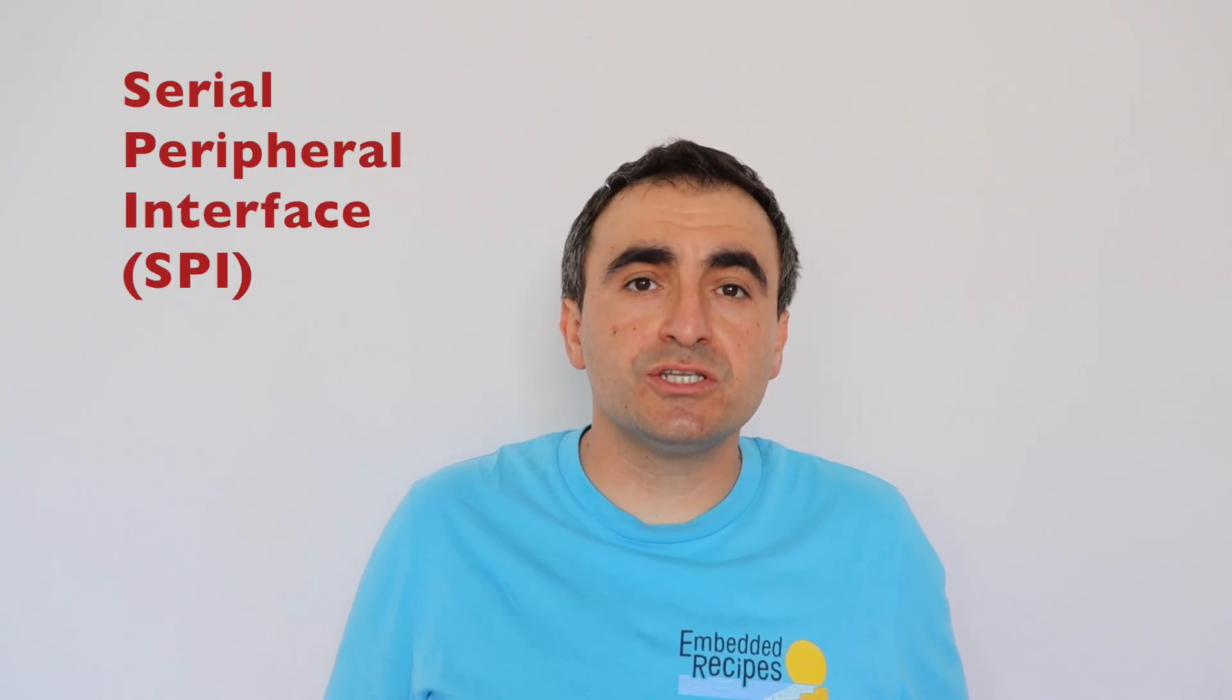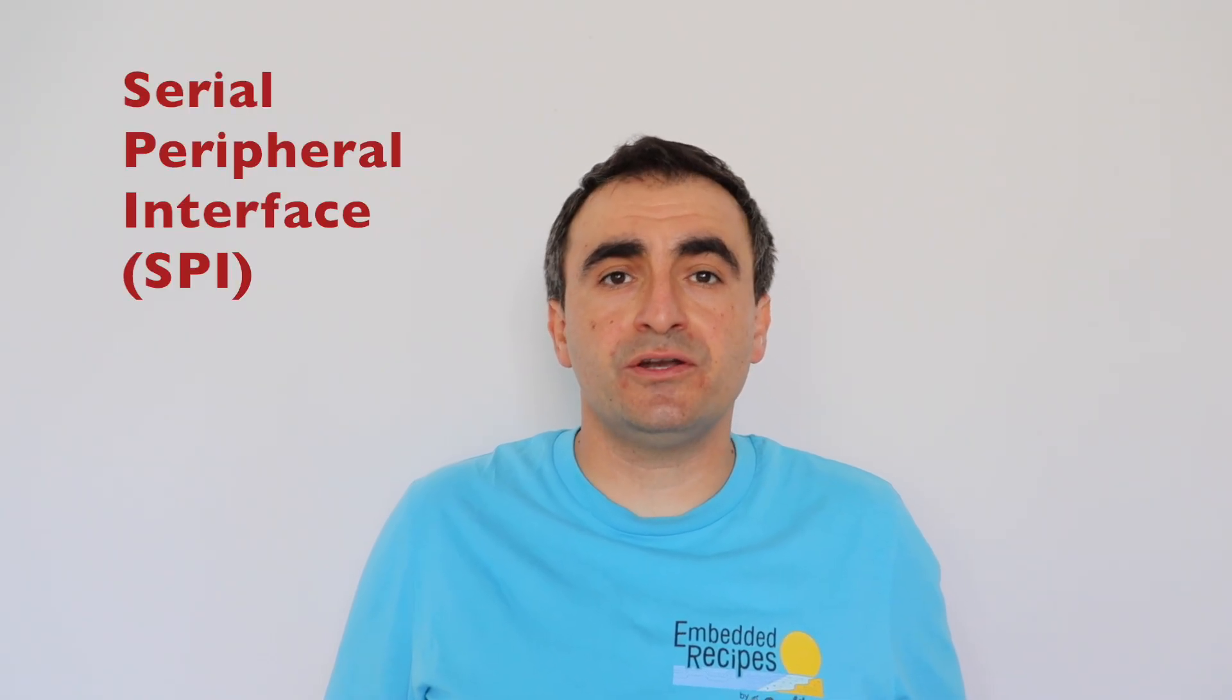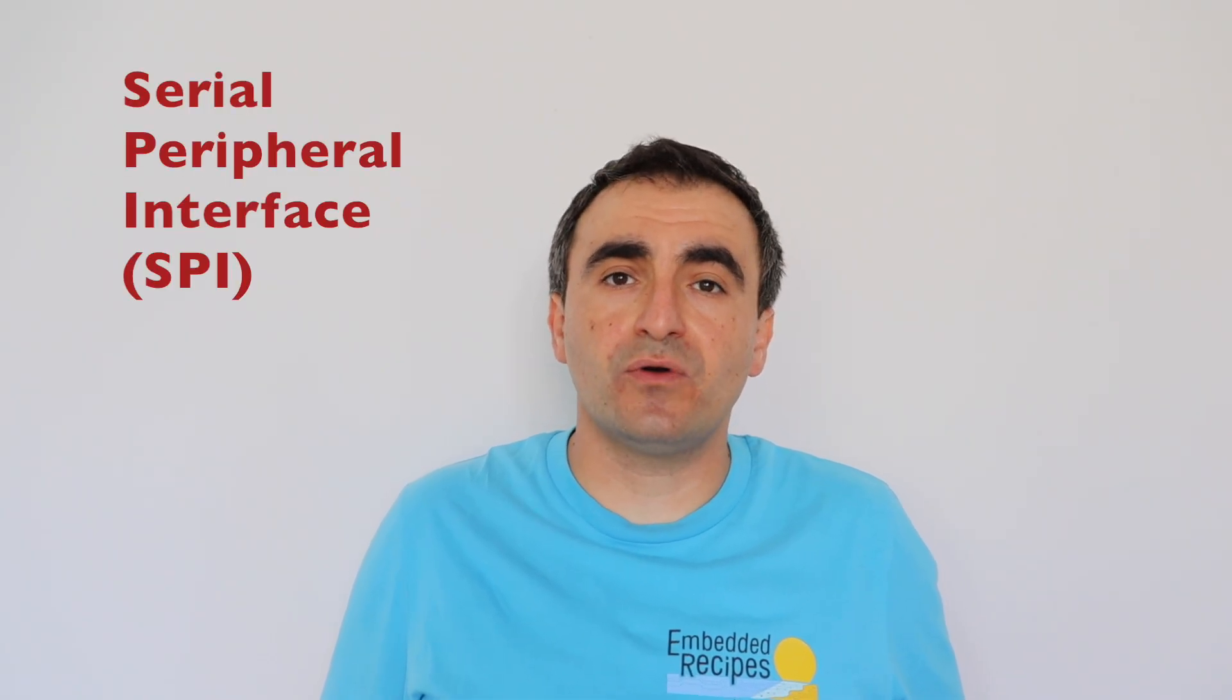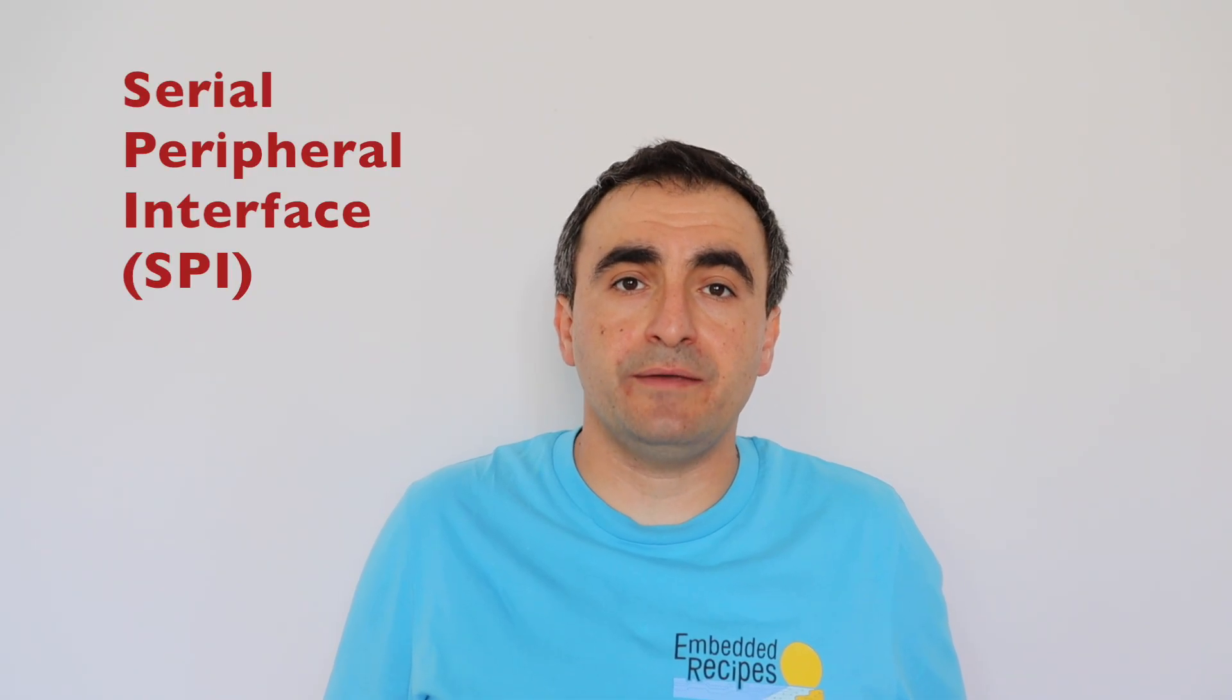Peripheral devices are very important part of any embedded Linux system. In the previous episode, number 9, we talked about I2C. And in this episode, number 10, I showed you how to use serial peripheral interface on Raspberry Pi.